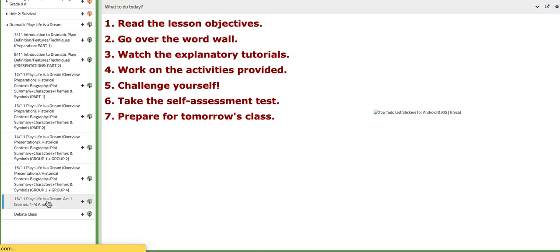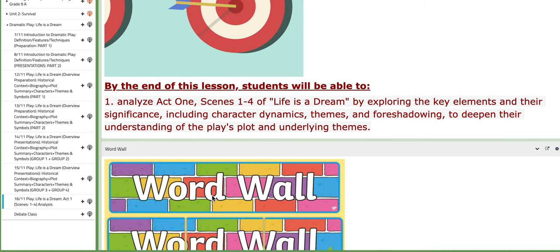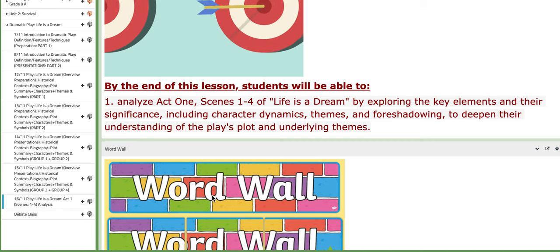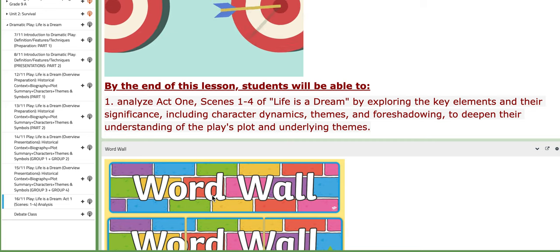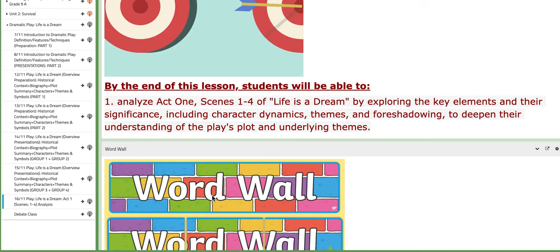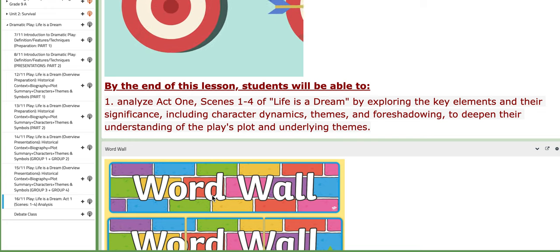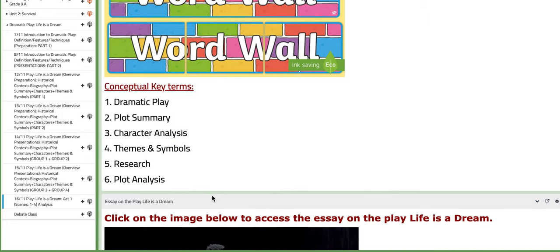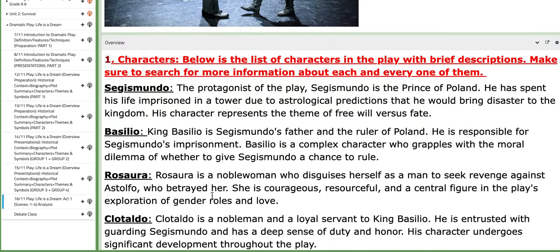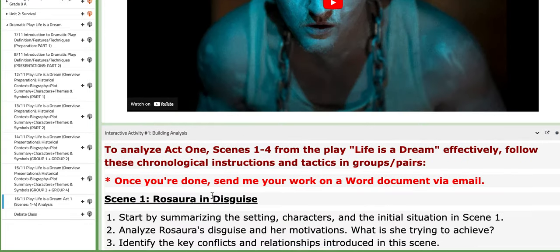On the last day of this week, we are going to start with the content. By this point, I'm expecting that you have read act one of the play. We are going to work on the first four scenes of act one. We will be exploring key elements and their significance — how characters can be dynamic, themes, and foreshadowing — to deepen your understanding of the play's plot and underlying themes.